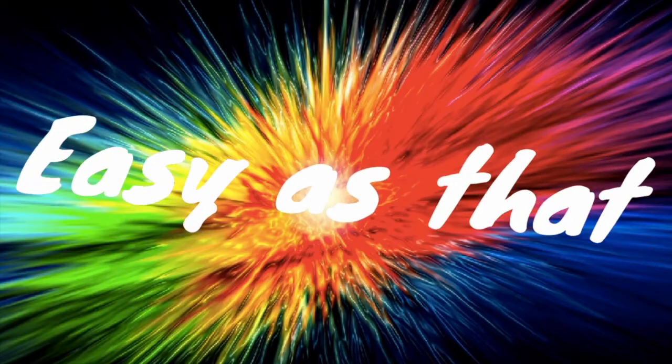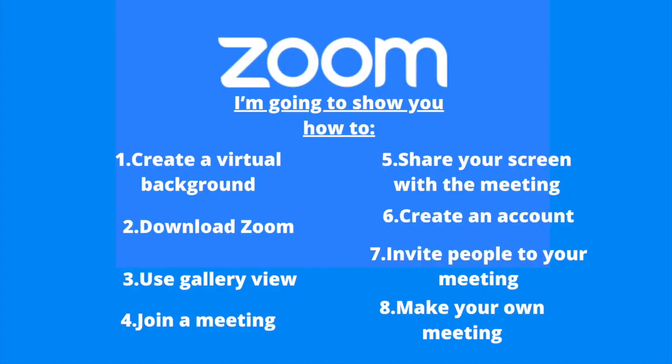Hi and welcome back to another episode of Easy As That. In today's video I'm going to be showing you how to use Zoom on a computer.